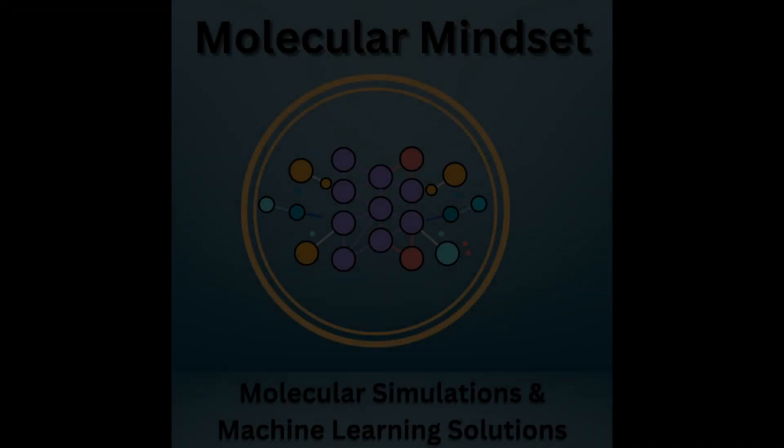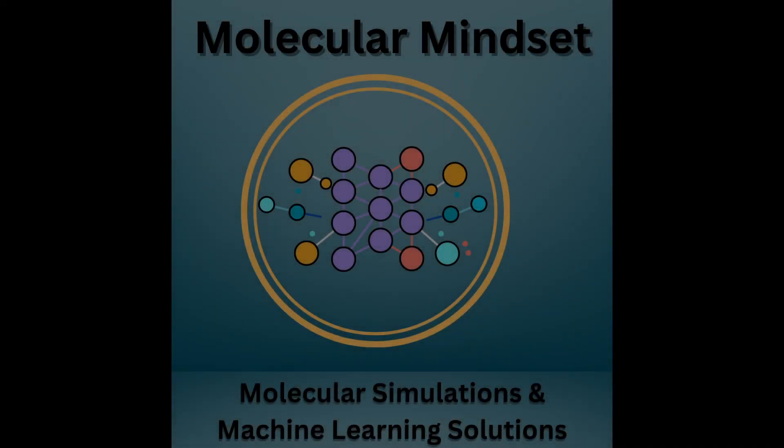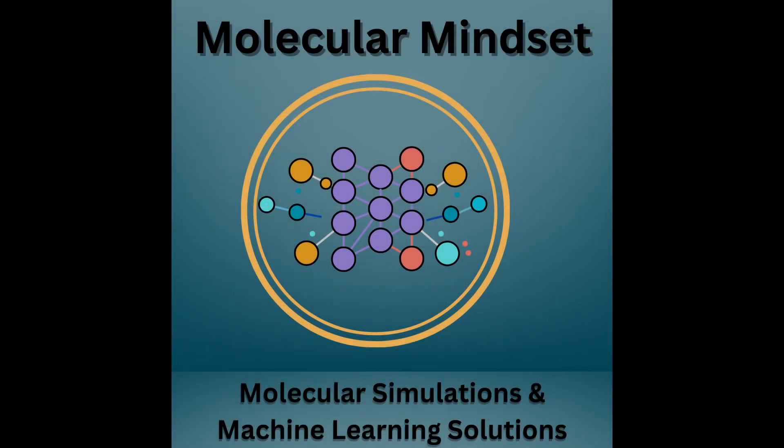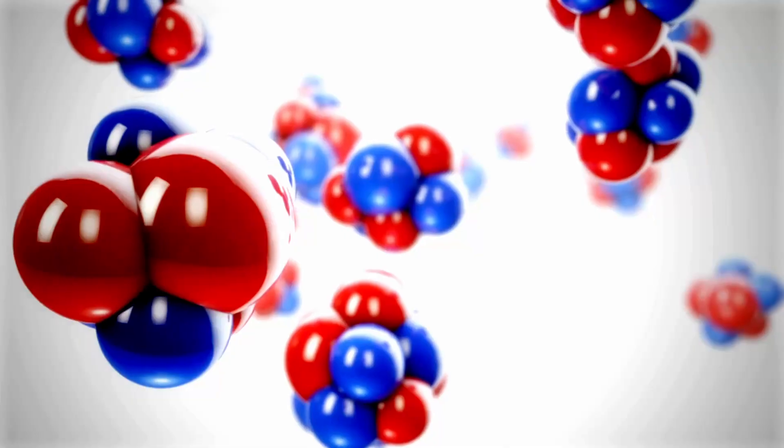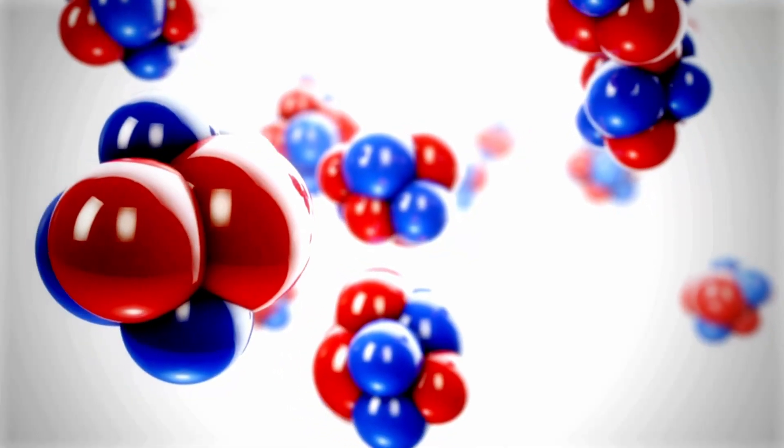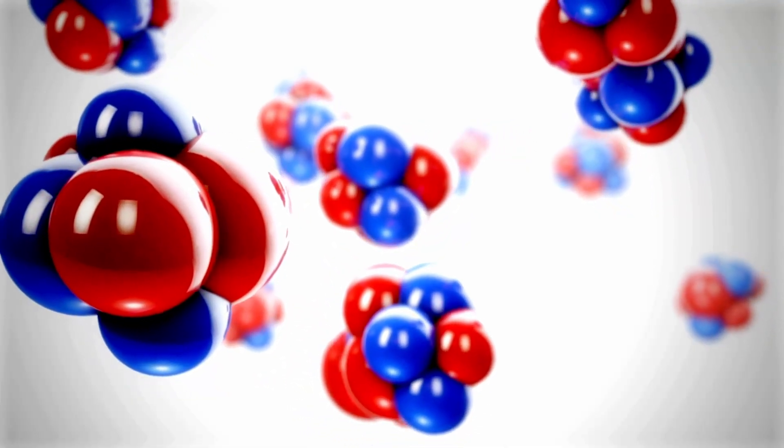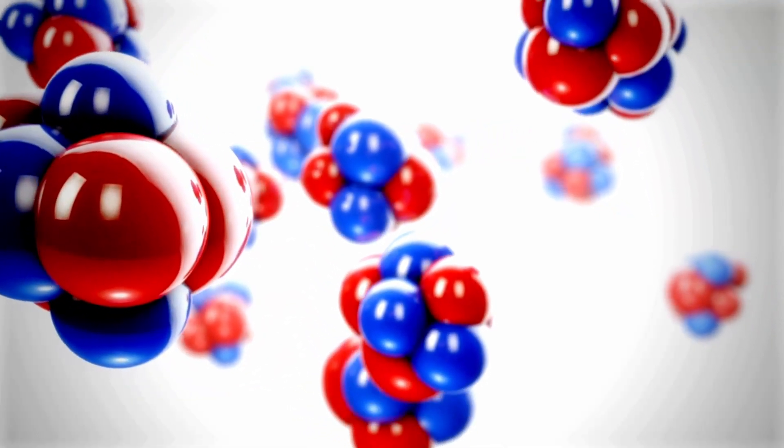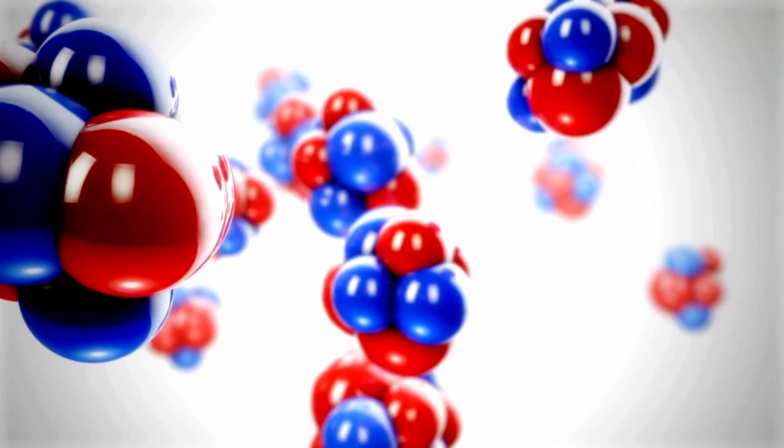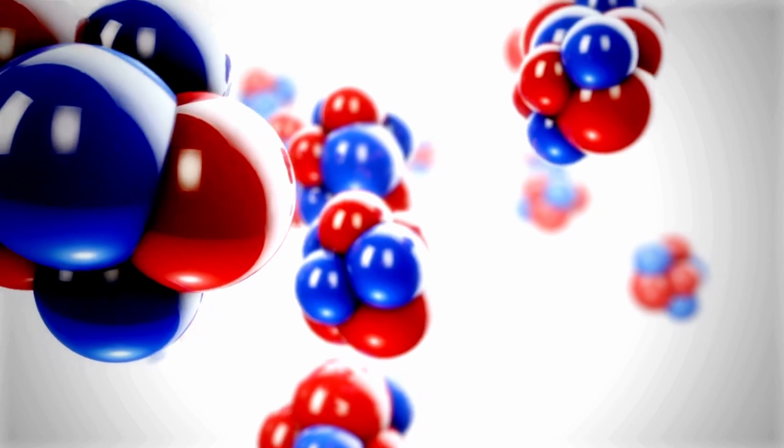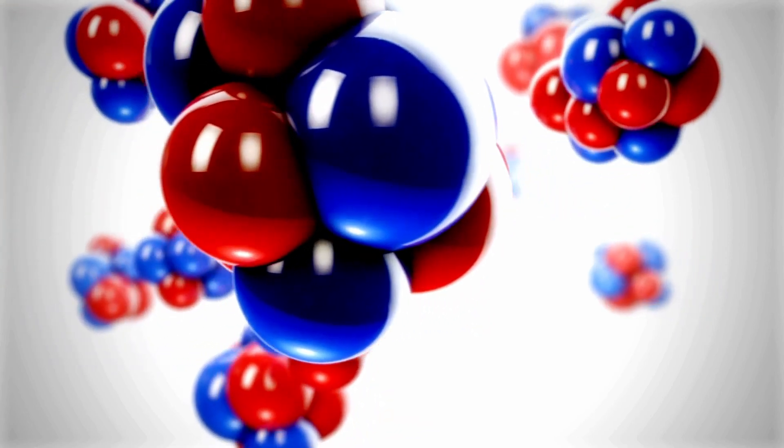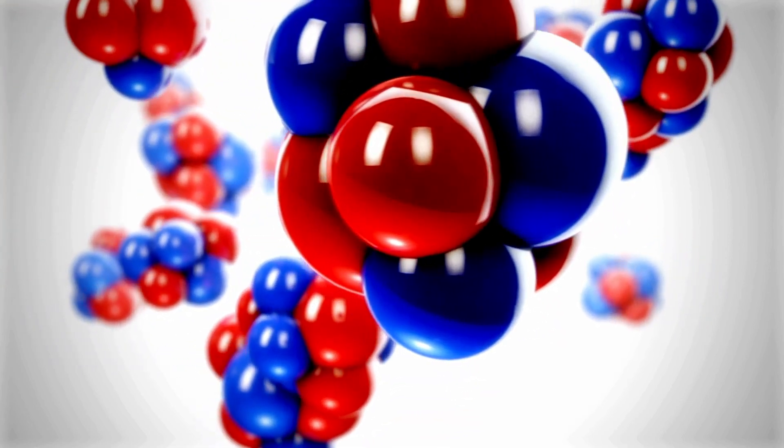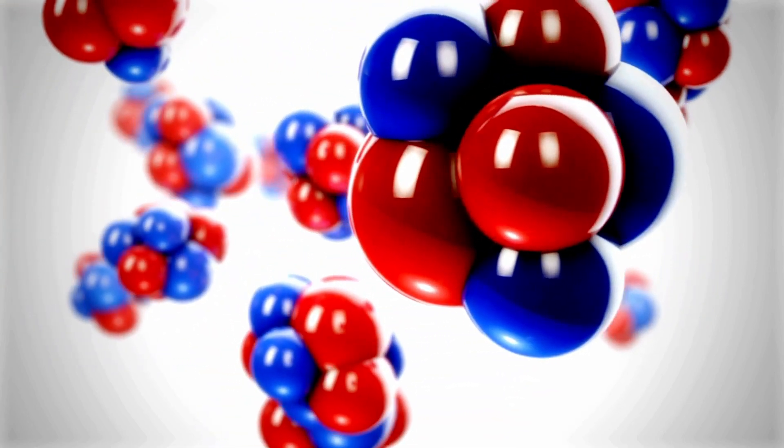Hello and welcome to a new video of Molecular Mindset, your go-to channel for all things related to molecular simulations and machine learning. In today's video, we're diving into the details of force field data files, uncovering the challenges of manually generating them, and most importantly, presenting you with a game-changing solution that will save you significant amounts of time.